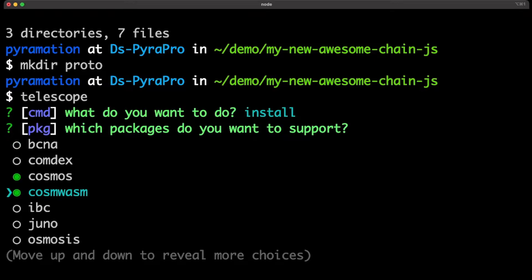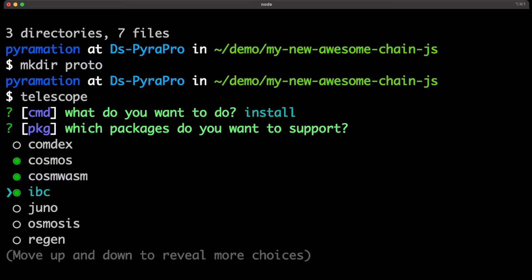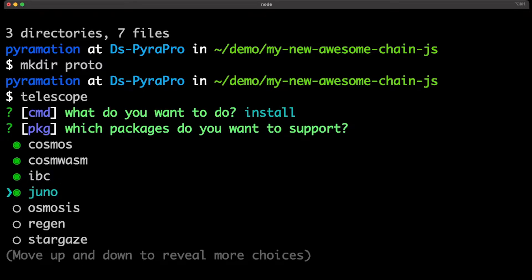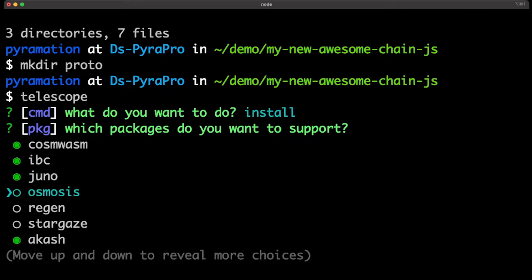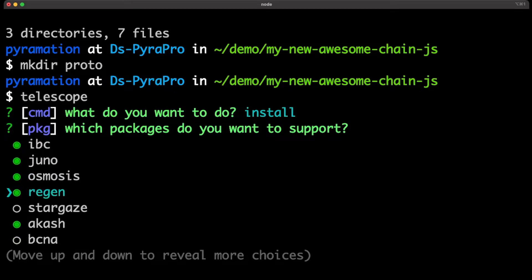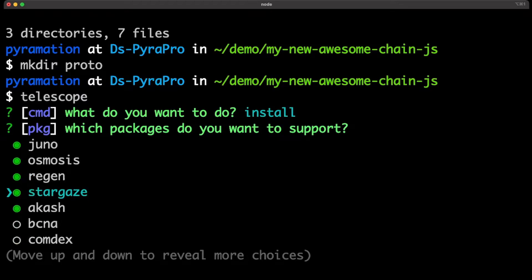Cosmwasm for interacting with smart contracts. IBC for cross-chain communication. Juno, so I can interoperate with my DAO. Osmosis, so that I can swap tokens and provide liquidity. Regen for buying carbon credits. And Stargaze for minting NFTs.